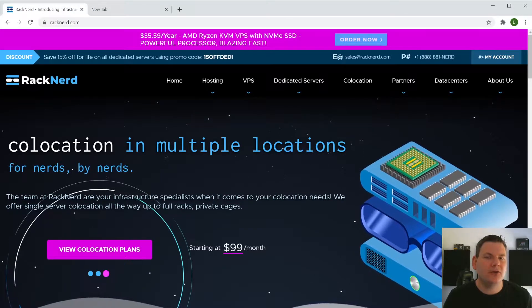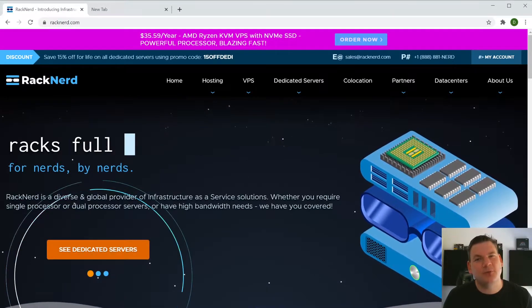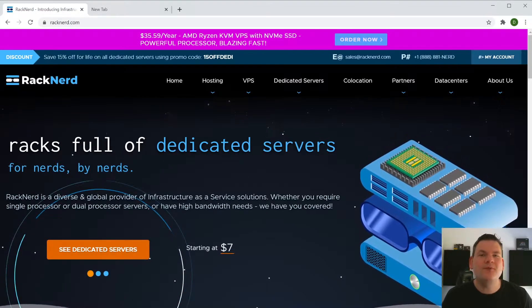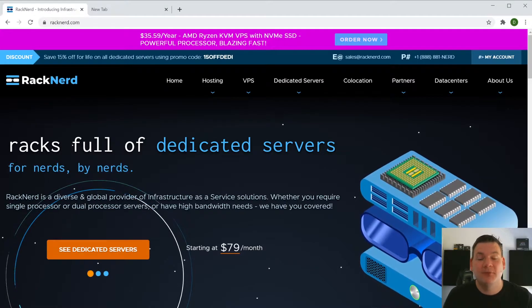Hi all, Dave here from Racknerd. Today, I'm going to show you how easy it is to install OpenVPN on your VPS server.